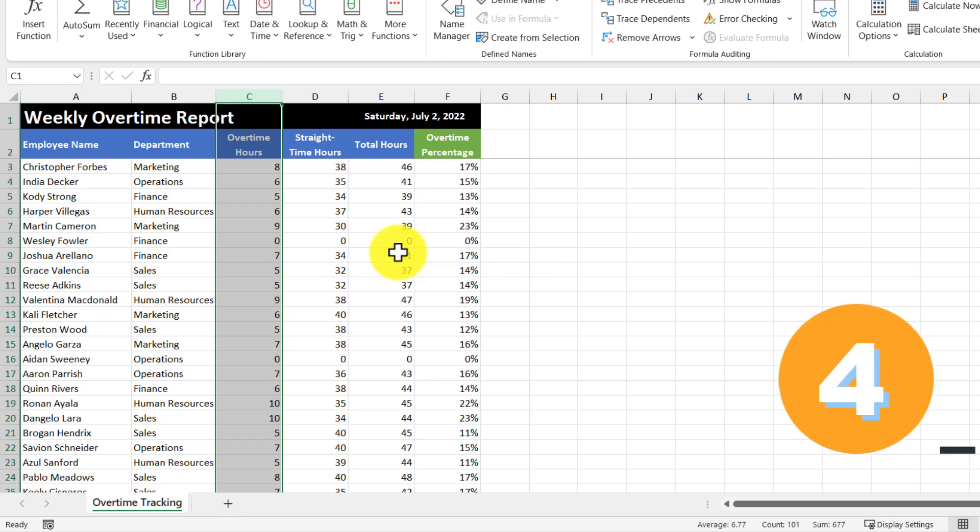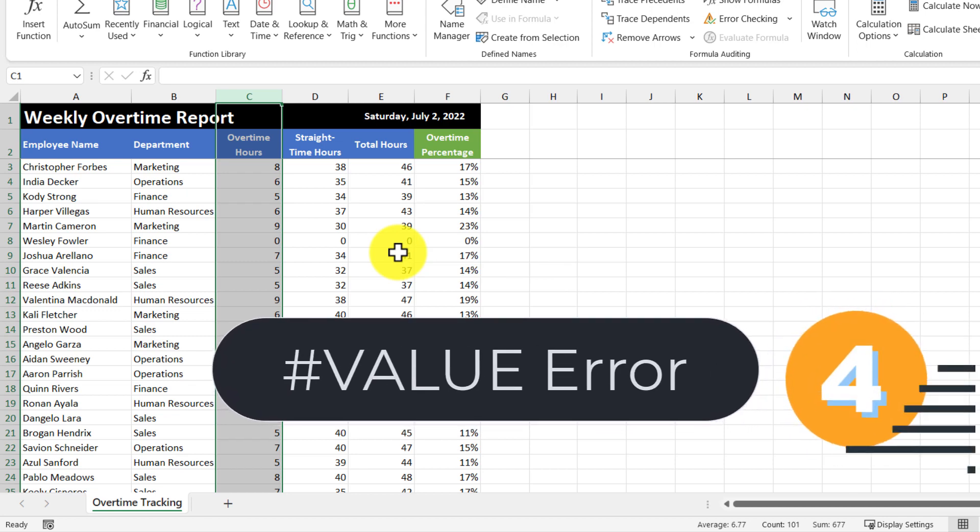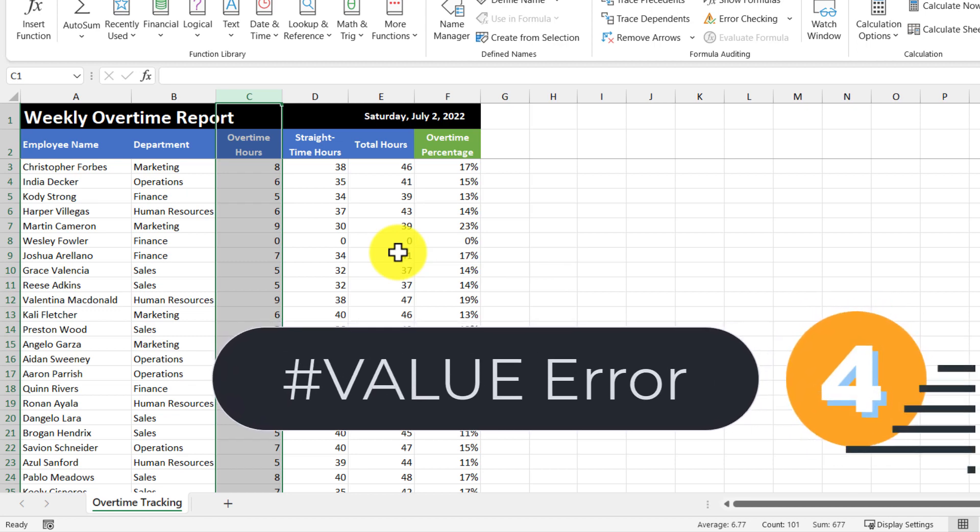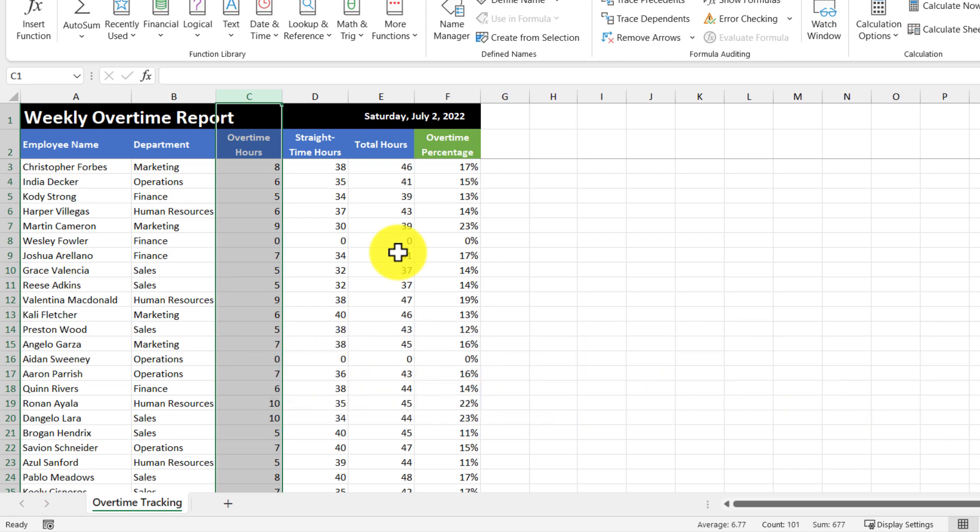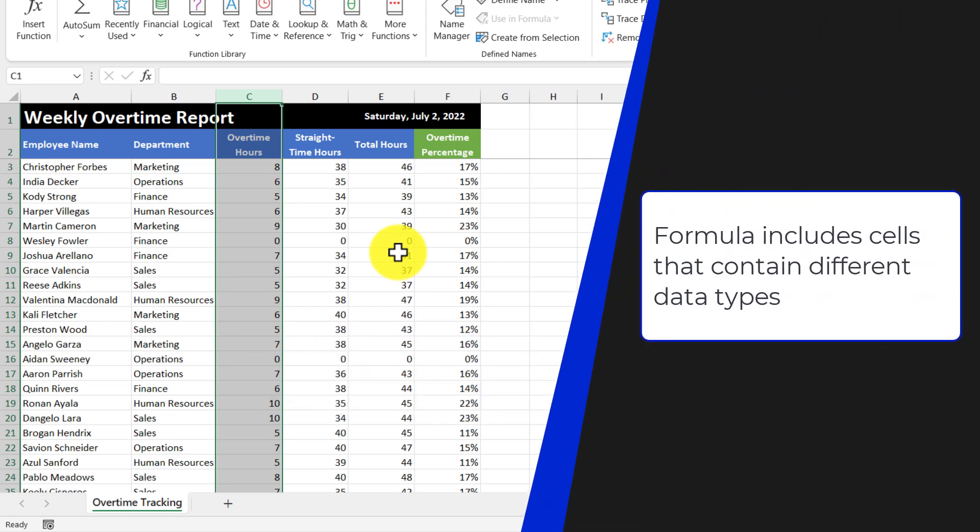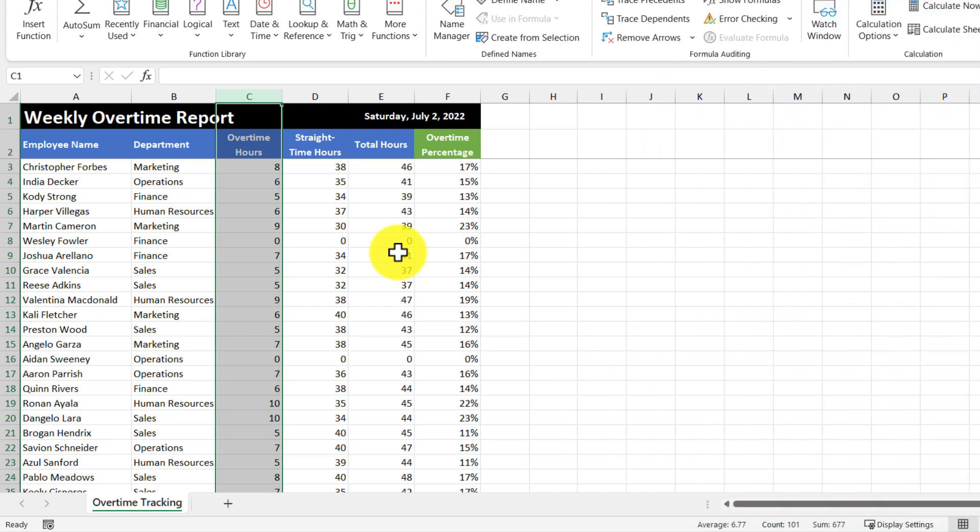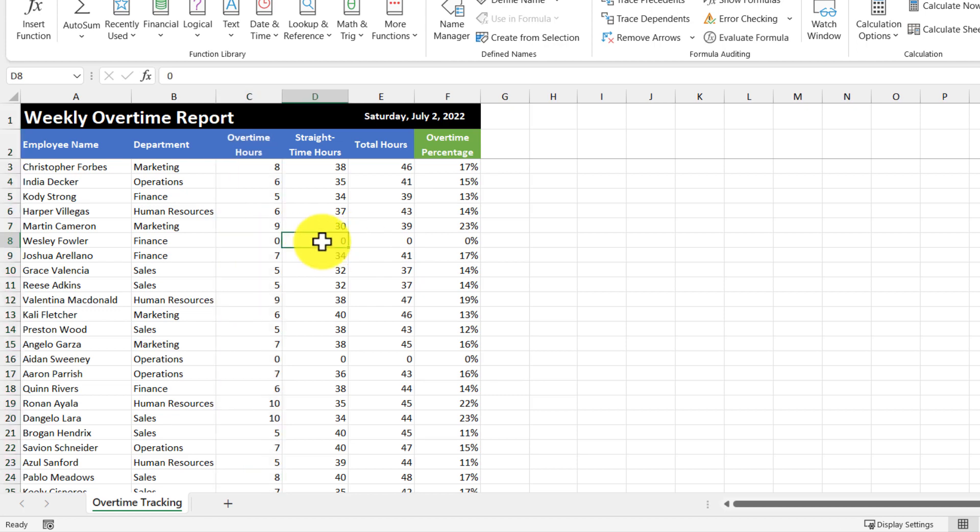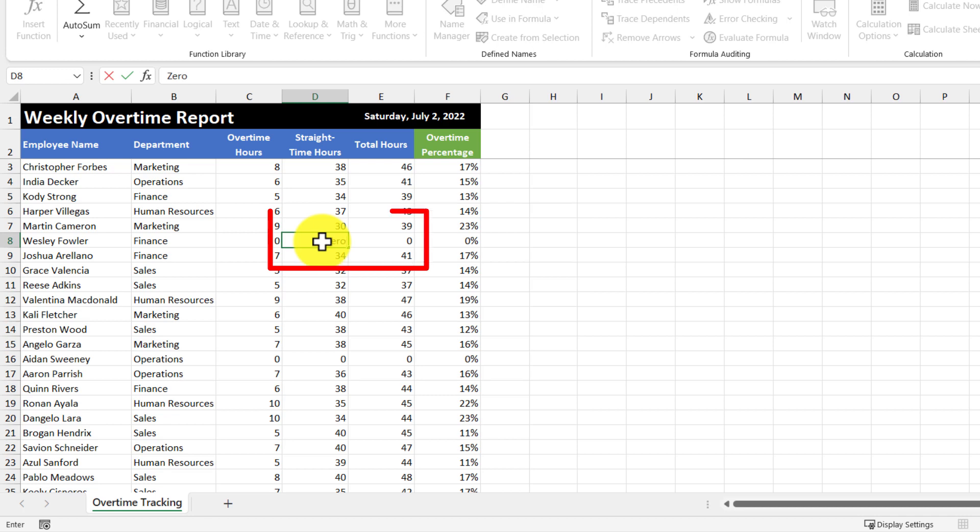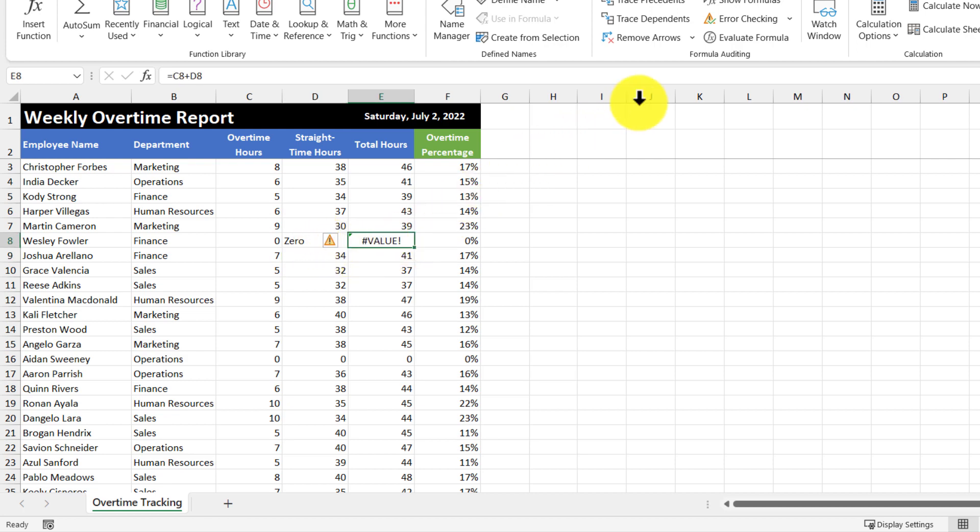So the next error that we're going to go through is the value error. So Excel can display this error if your formula includes cells that contain different data types. So we can generate this error in this data set by replacing a zero with the word zero. So let's do that. So in this cell, I'm just going to type in the word zero, and then the error appears.